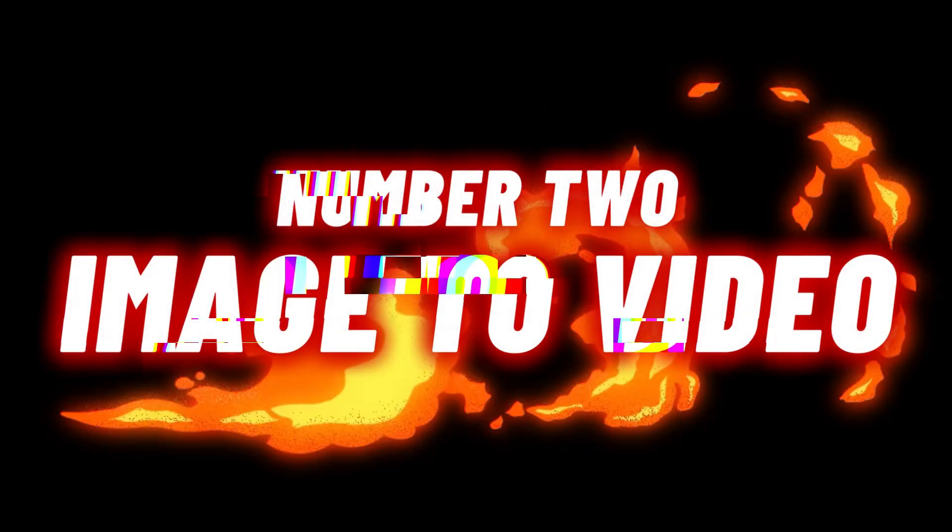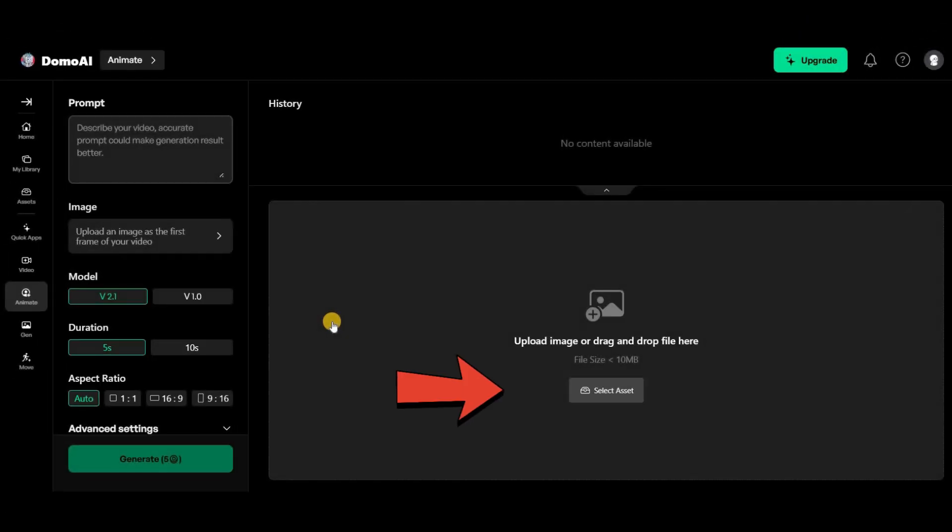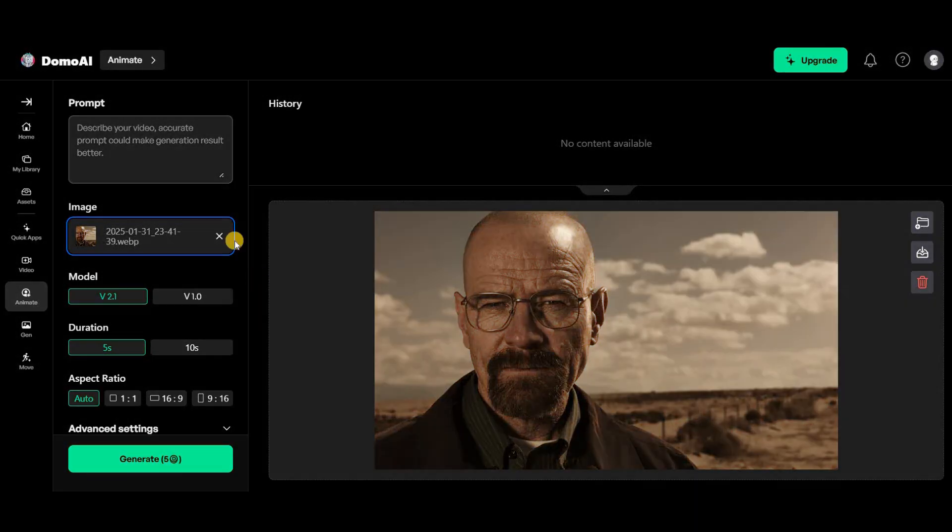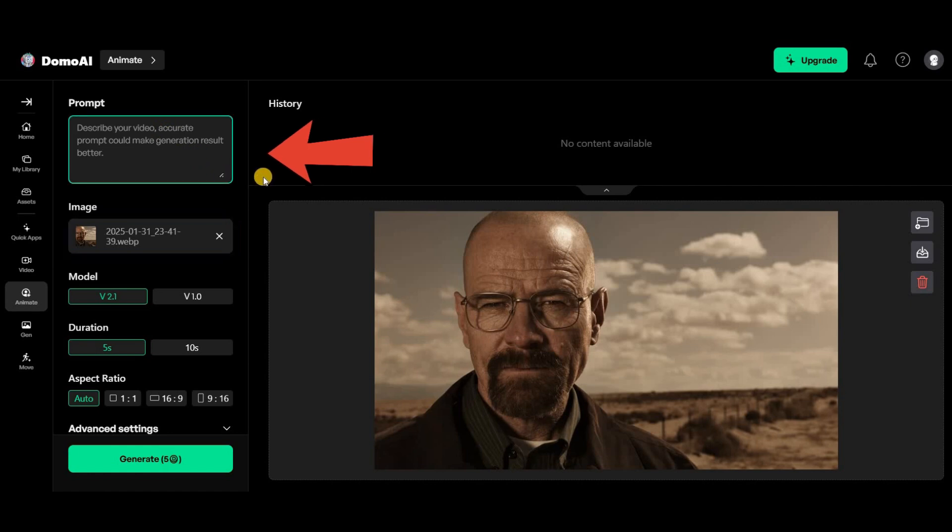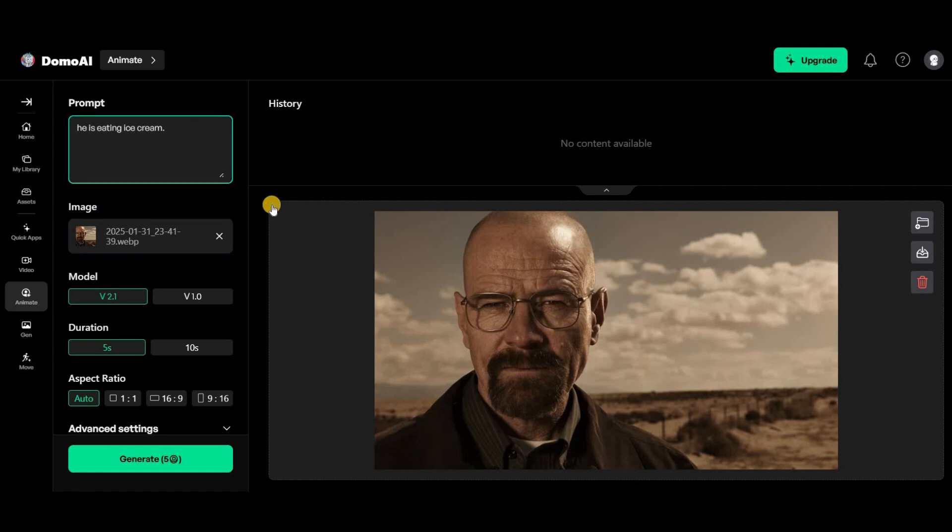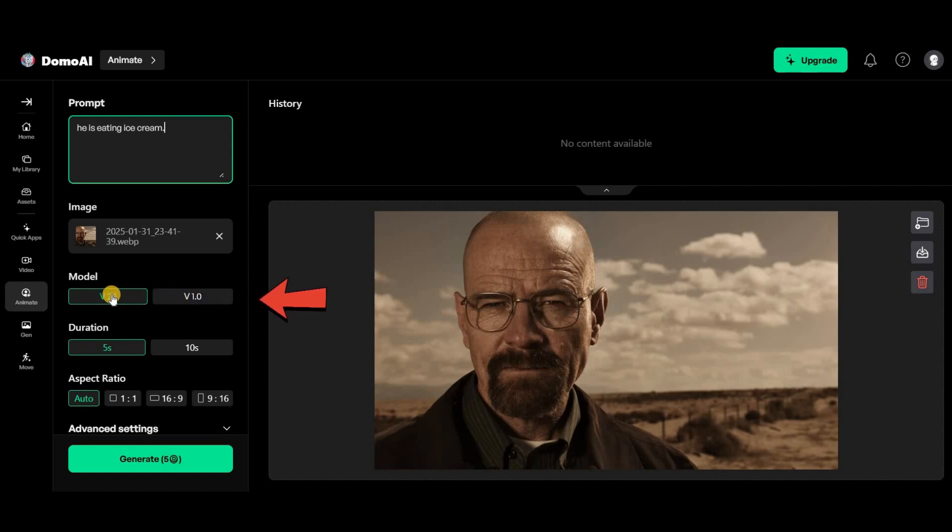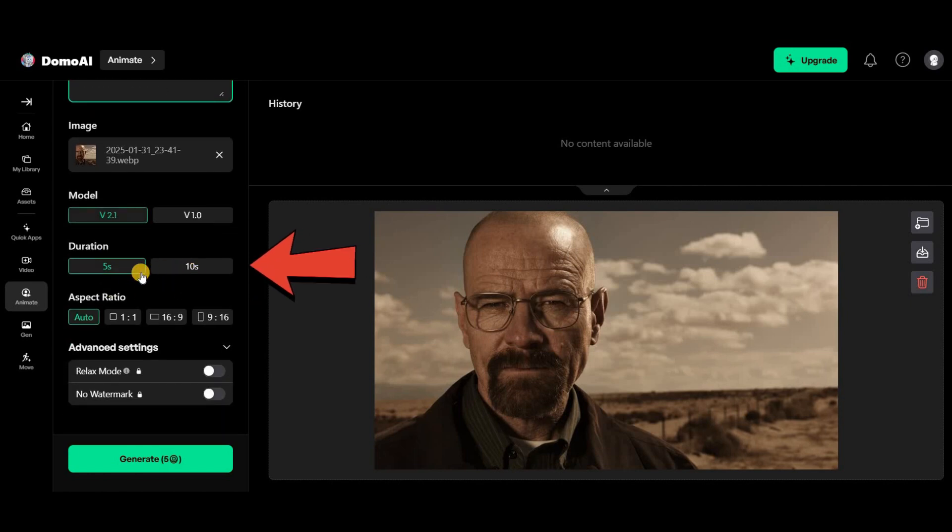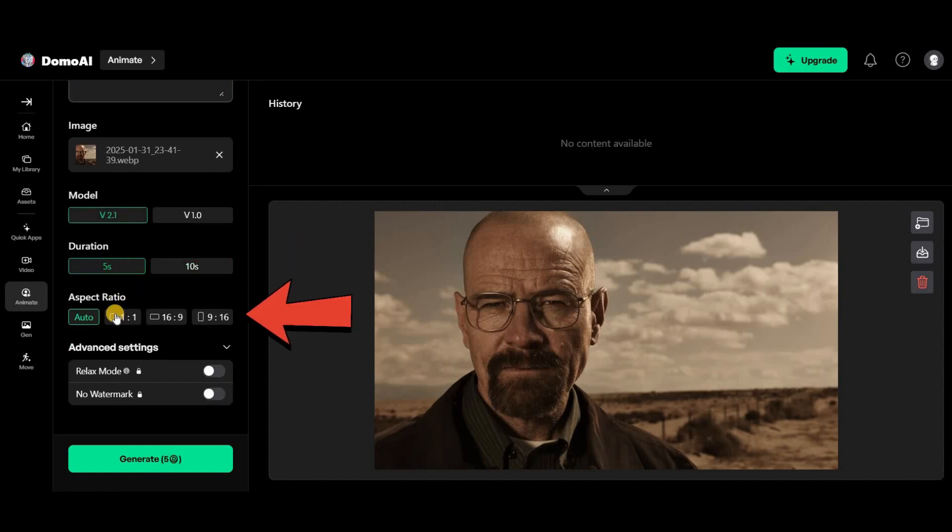Next section. Image to video. Here, you need to upload your image. Enter a prompt to describe how you want your image to transform into a video. Between the two models, I recommend V2.1 as it's faster and simpler. Select the video duration from this section. Choose the aspect ratio from the lower section.